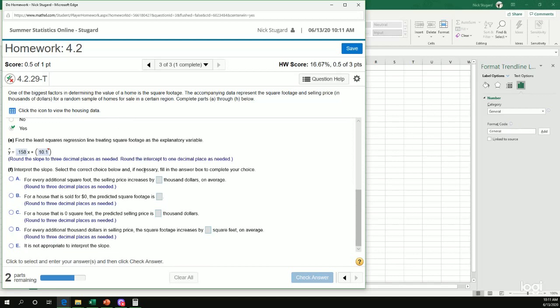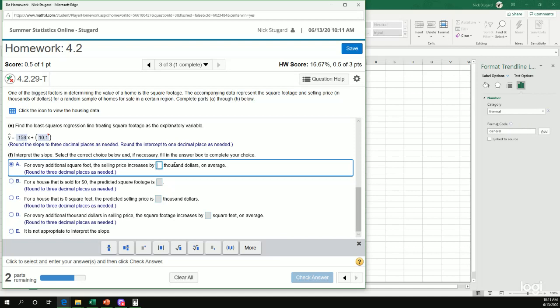So interpret the slope. The slope is 0.158. So that means it's positive. So we're increasing. And so it's how those two are related. So we're looking for the option that relates the square footage and the price as increasing. All right. So it looks like A is a pretty good choice. For every additional square footage, the selling price is increased by 0.158 thousand dollars. I think that makes sense.